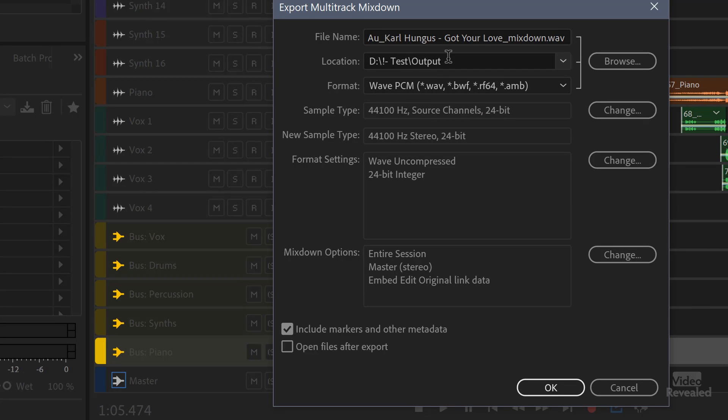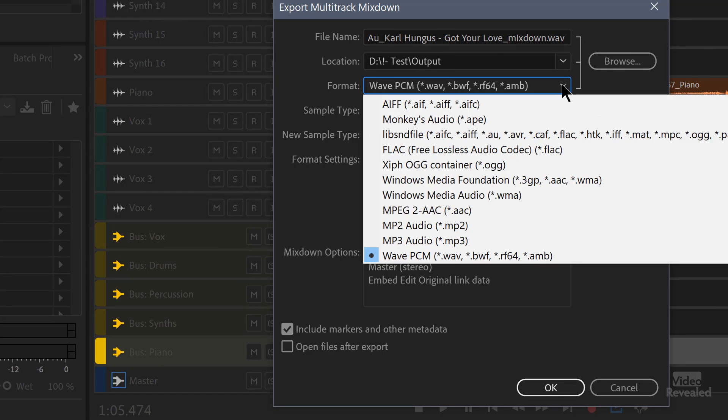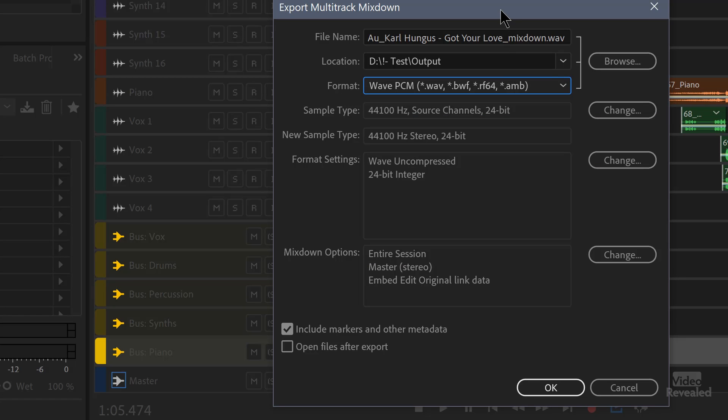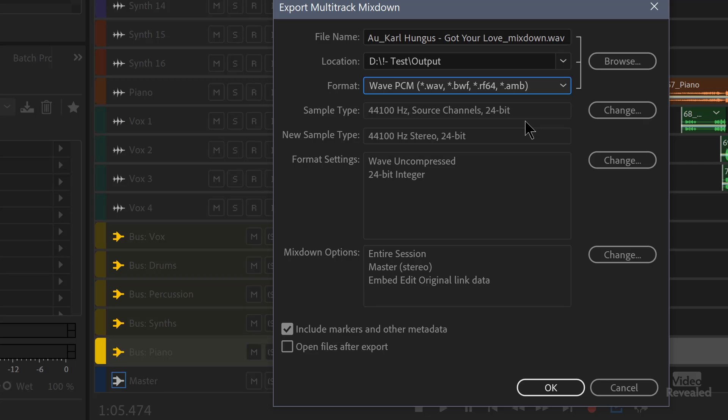This is the folder that I'm exporting it to. This is the format that I'm exporting it to, which is WAV format. You can go out to anything you want, including MP3. This is the sample type and the sample type is the same. So these are all 44.1 kilohertz and 24-bit. That's very standard in professional audio world. It's good quality.